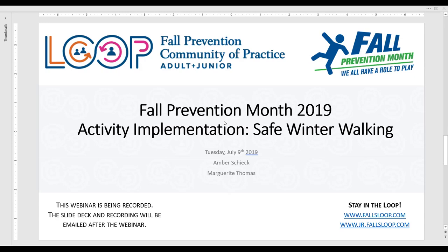Marguerite is the Consultant Liaison of the Fall Prevention Community of Practice, sponsored by the Ontario Neurotrauma Foundation. Marguerite is also a member of the National Partners for Fall Prevention Month and the Huron Perth Stepping Out Safely Coalition. Both Sheik and Thomas are members of the Southwest Ontario Regional Fall Prevention Network, the Grey Bruce Fall Prevention and Intervention Program, as well as the Community Coalition for the Prevention of Falls in Older Adults. So without further ado, please take it away, Amber and Marguerite. Amber, you may now start to share your screen.